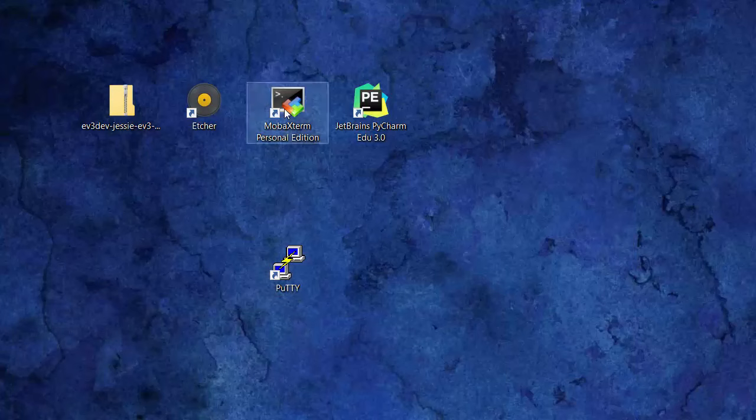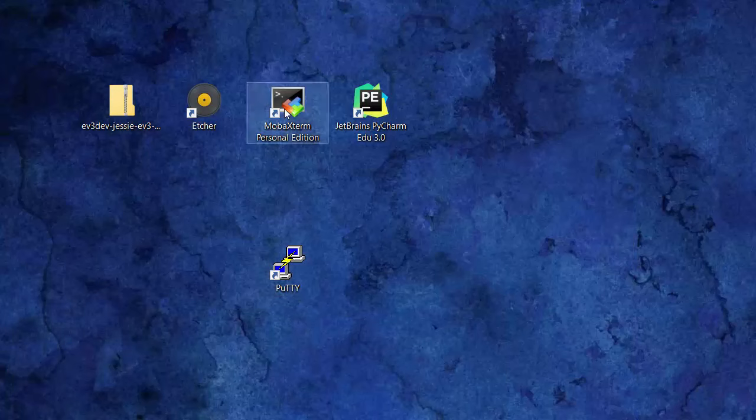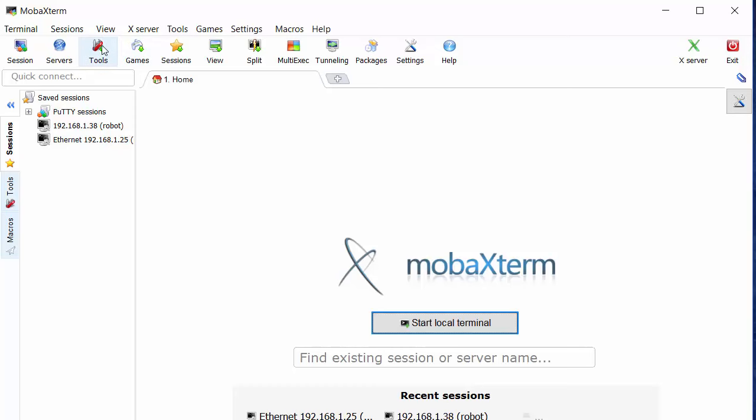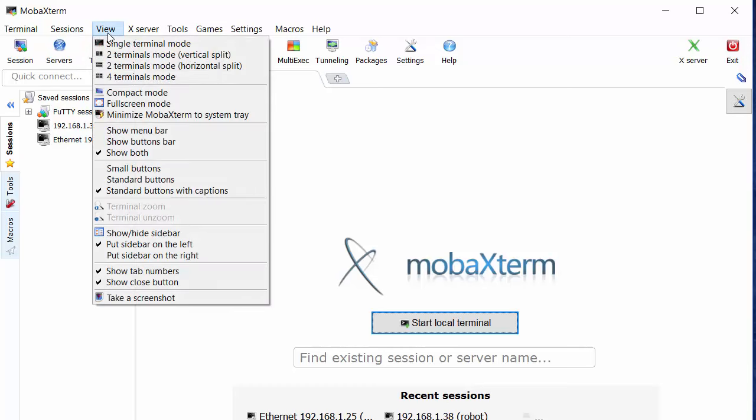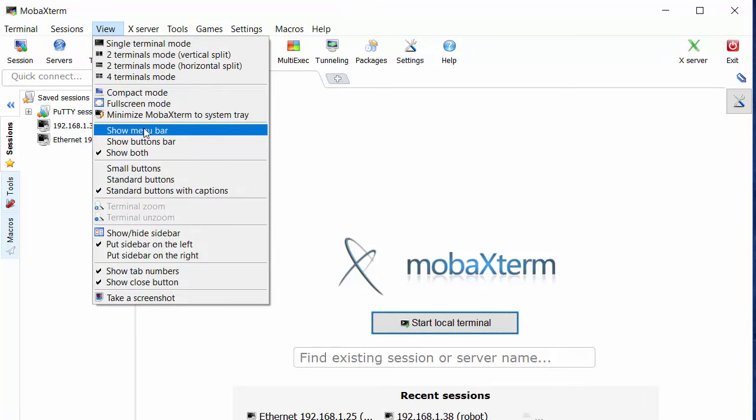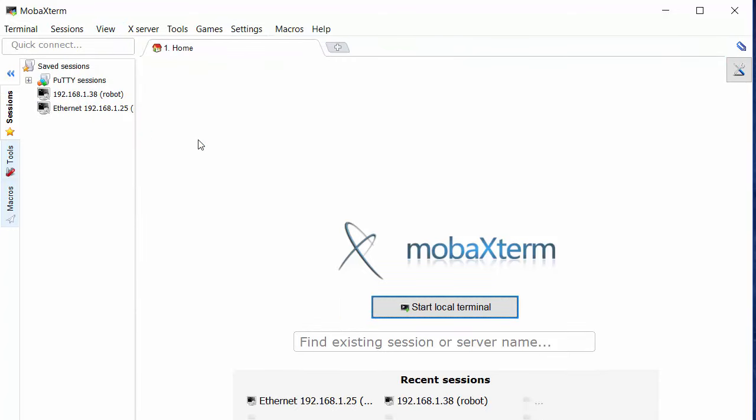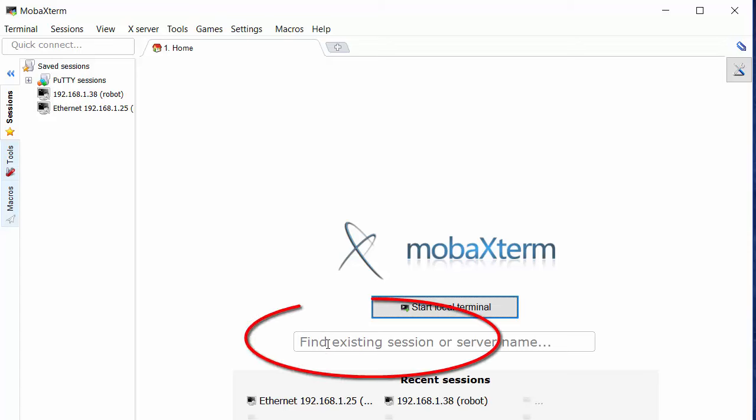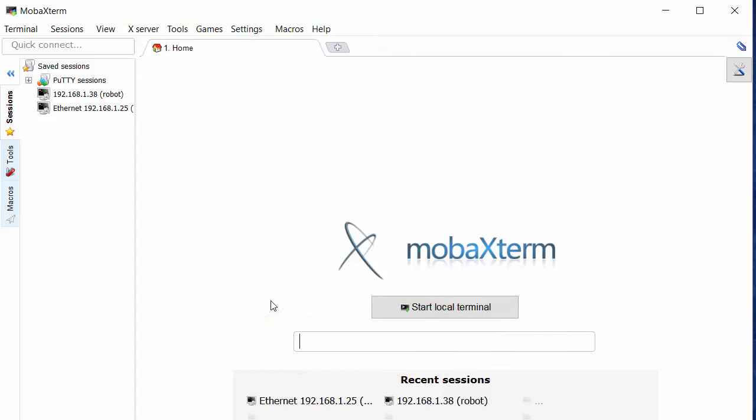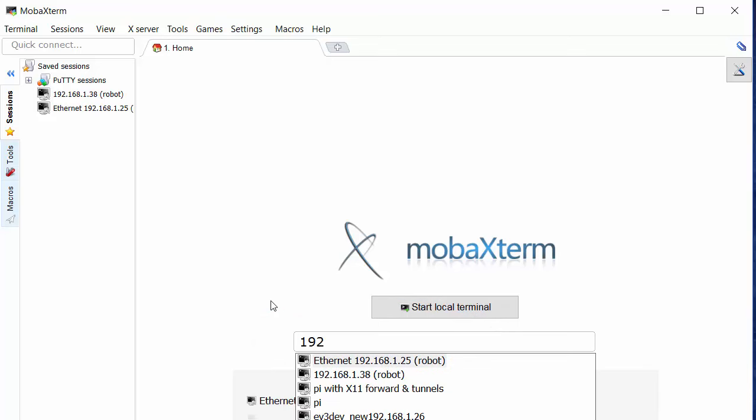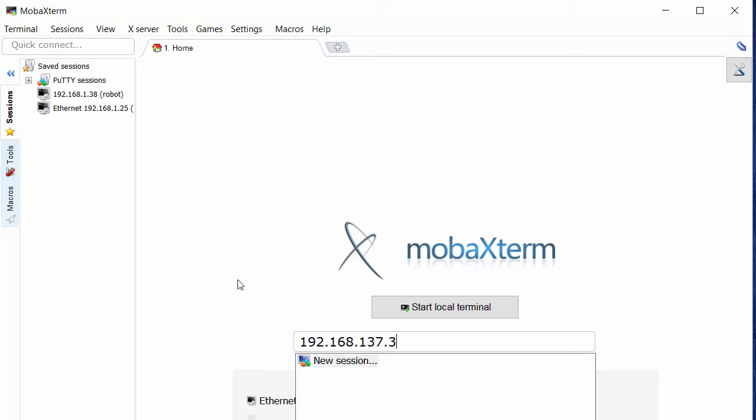So I'm double clicking on the MobaXterm Personal Edition icon and I suggest you ask to see the menu bar only. I've used this program before so we can see there are a couple of sessions here left over from previous sessions. We're going to click here to enter the IP address which appears on the top of the EV3 screen which you can't see but I can. So I'm carefully entering the IP address that I see at the top of the EV3 screen right now and pressing enter.